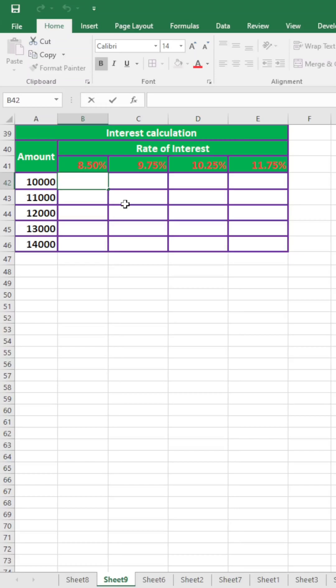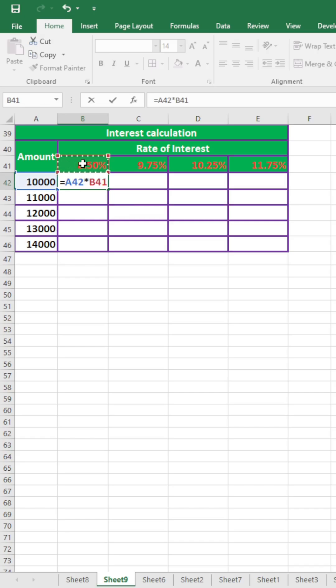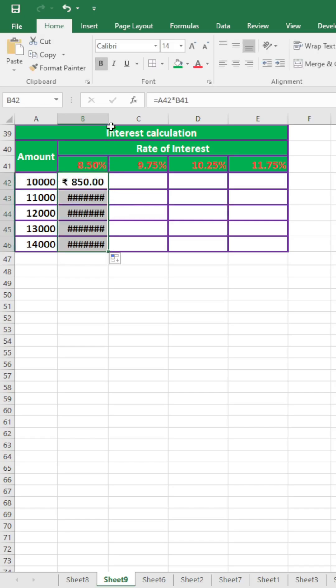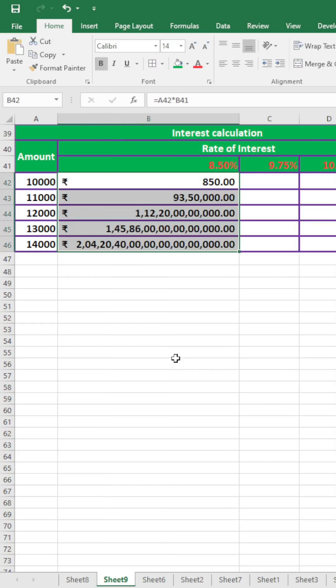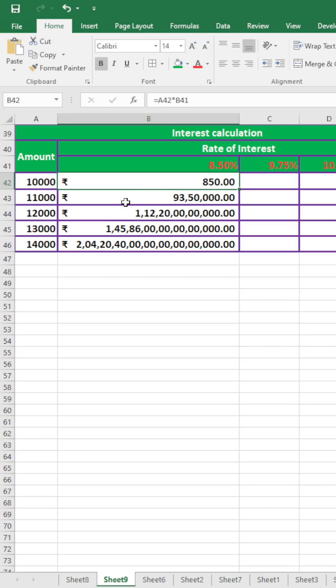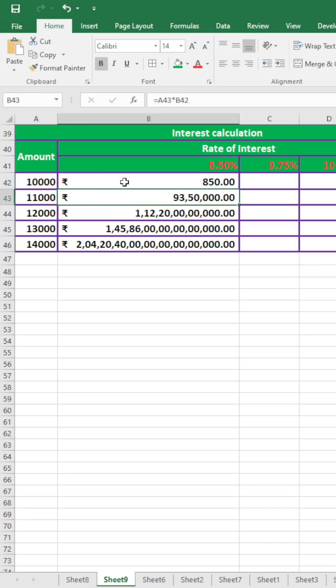To calculate total interest, here I write the formula equal to amount into rate of interest. You can check the total interest for the amount of 10,000 is calculated properly, but total interest for the amount of 11,000 is not calculated properly.